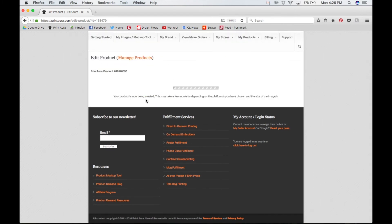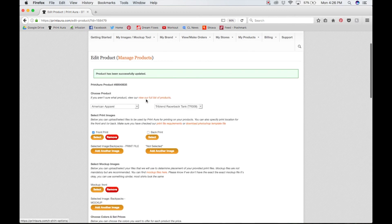Another thing to keep in mind: if you decide to edit your image for any reason, you not only need to upload it into your 'My Images' page, but you also need to update it here. If it's not updated here, we will continue to print the older version of the image because this is where we have things on file for printing. Now that the page has been updated, everything is looking great — it's really that simple. Thank you so much for watching, have a great rest of your day.